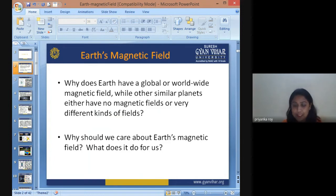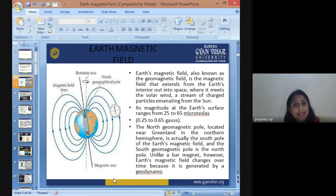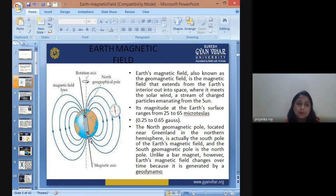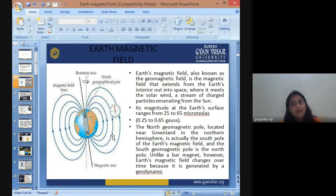The magnetic field is also known as the geomagnetic field. It is a magnetic field that extends from Earth's interior out into space, where it meets the solar winds — streams of charged particles emitting from the sun. Because of this magnetic field, Earth acts like a huge bar magnet. The sun is continuously emitting radiations of various spectrums, and solar flares are part of that.